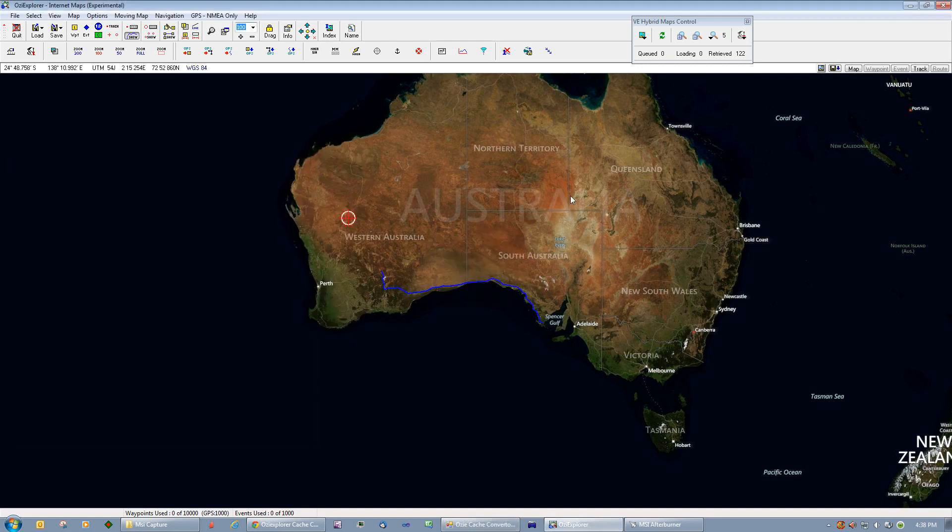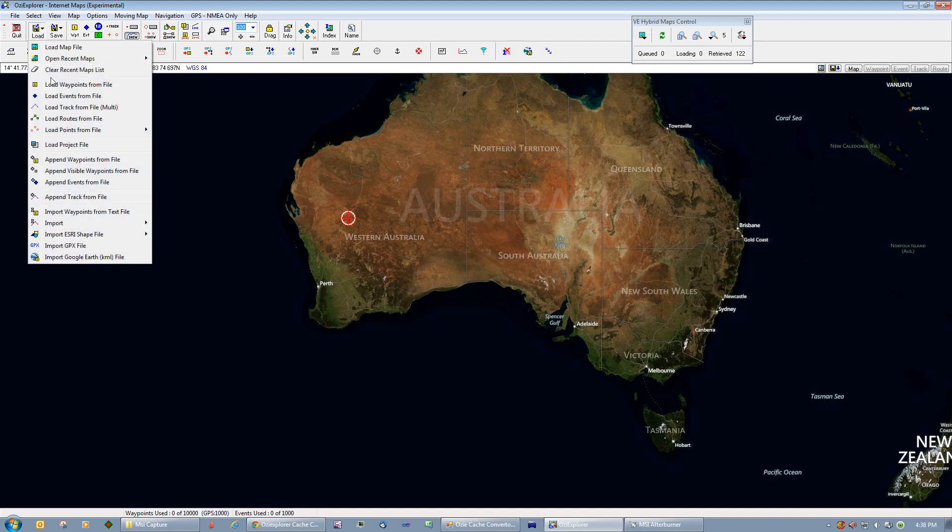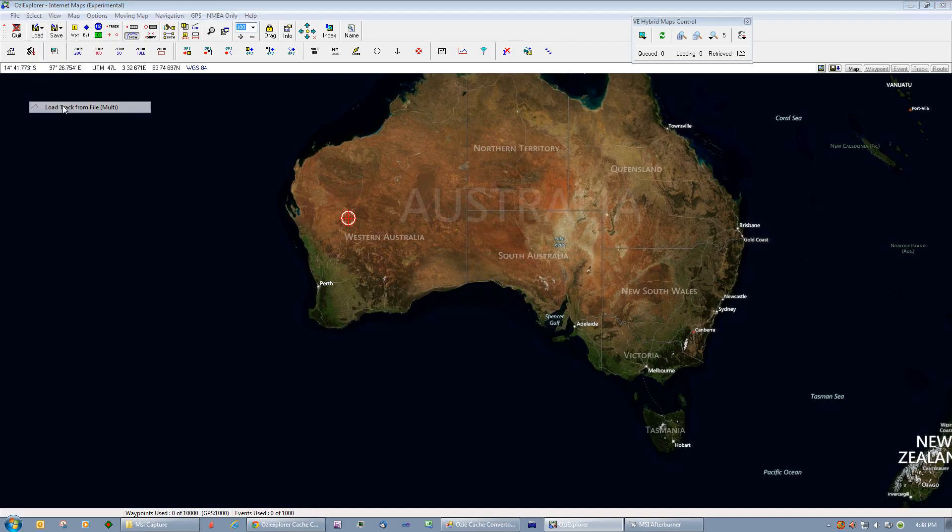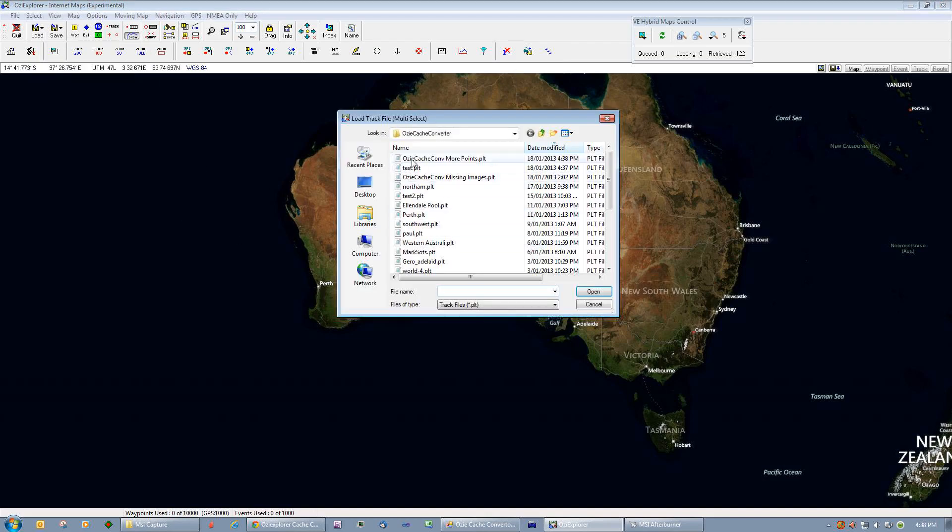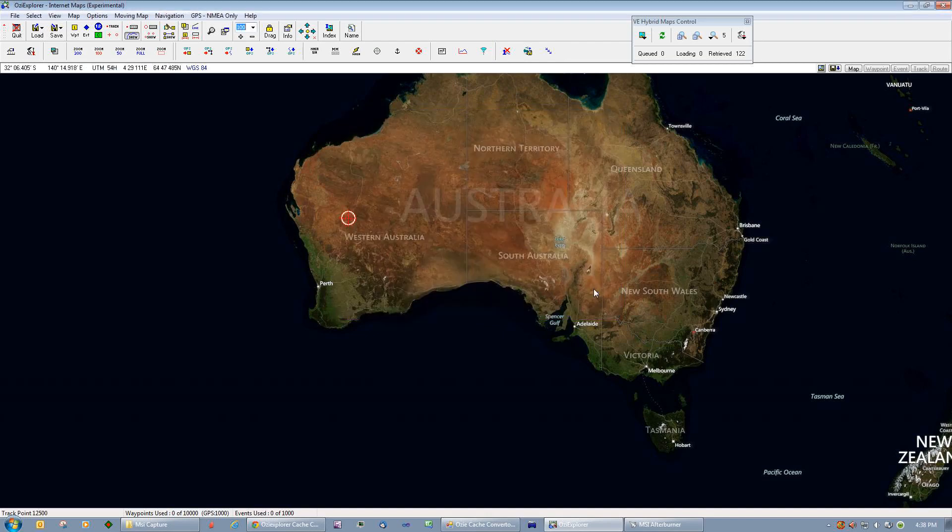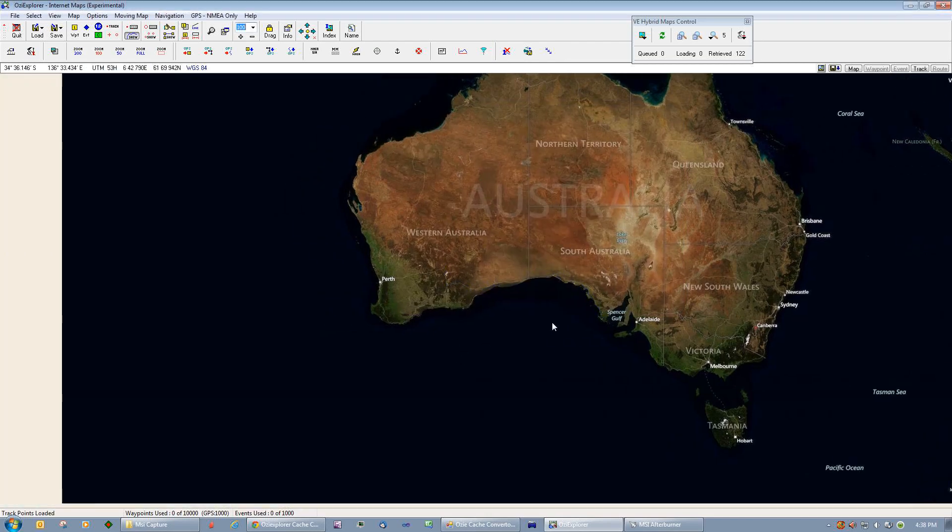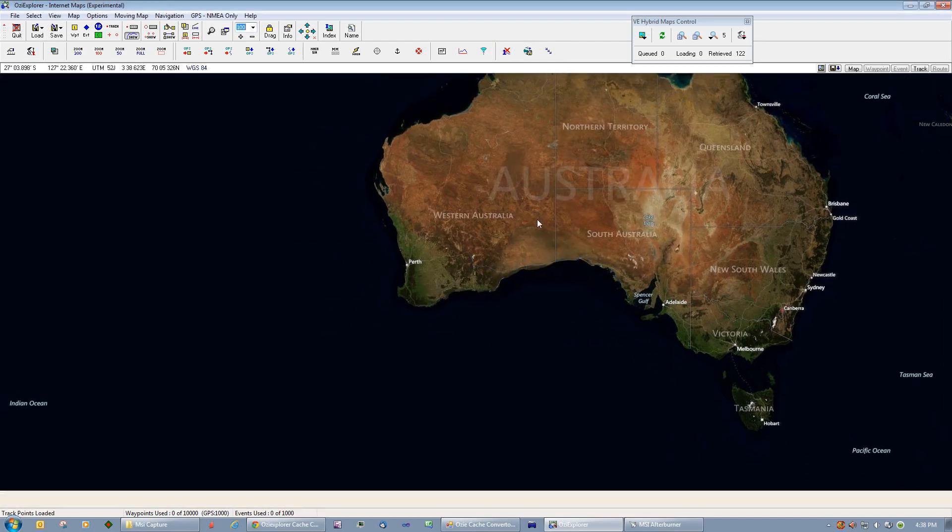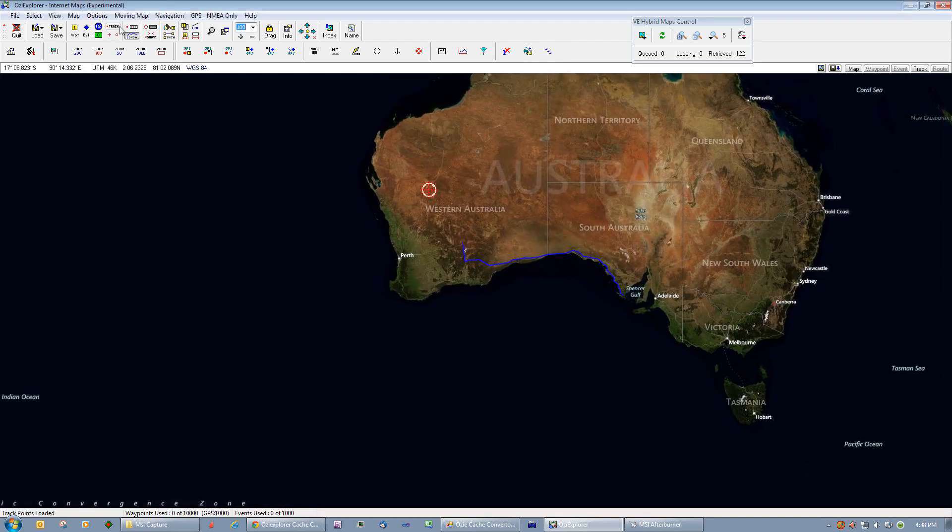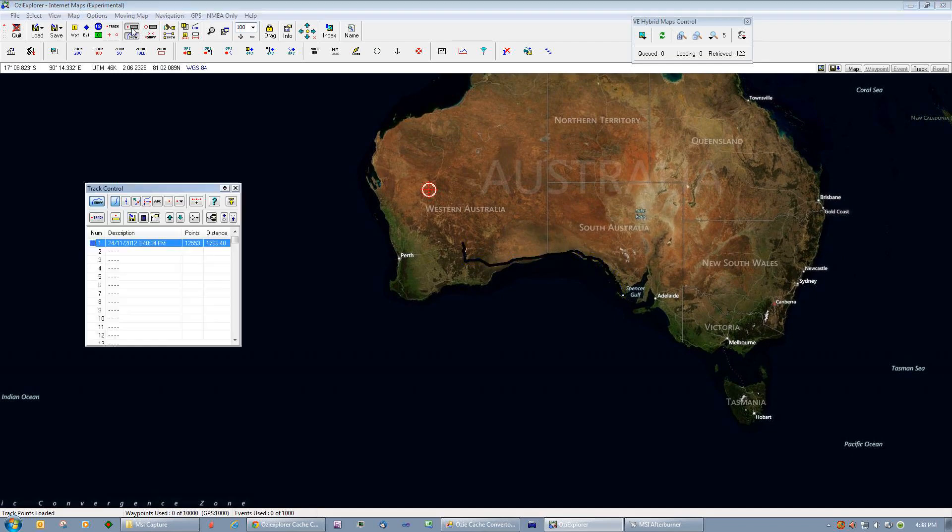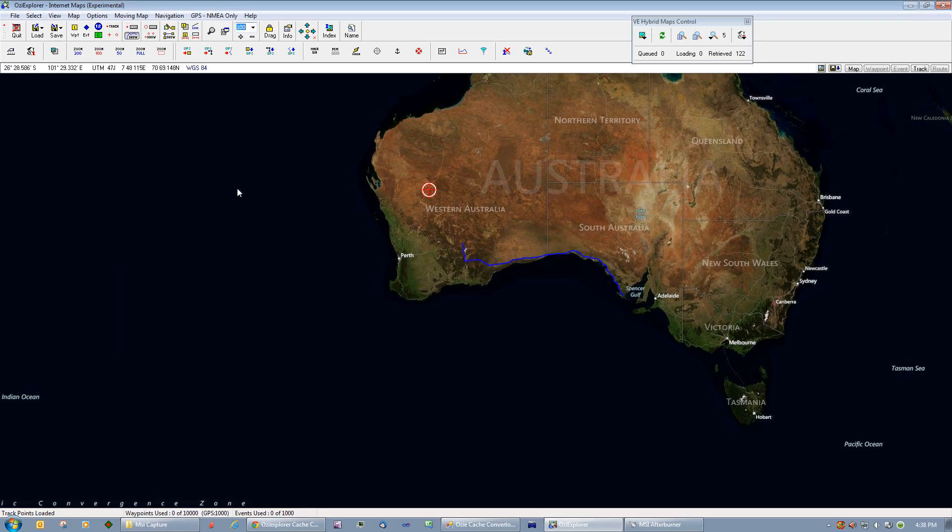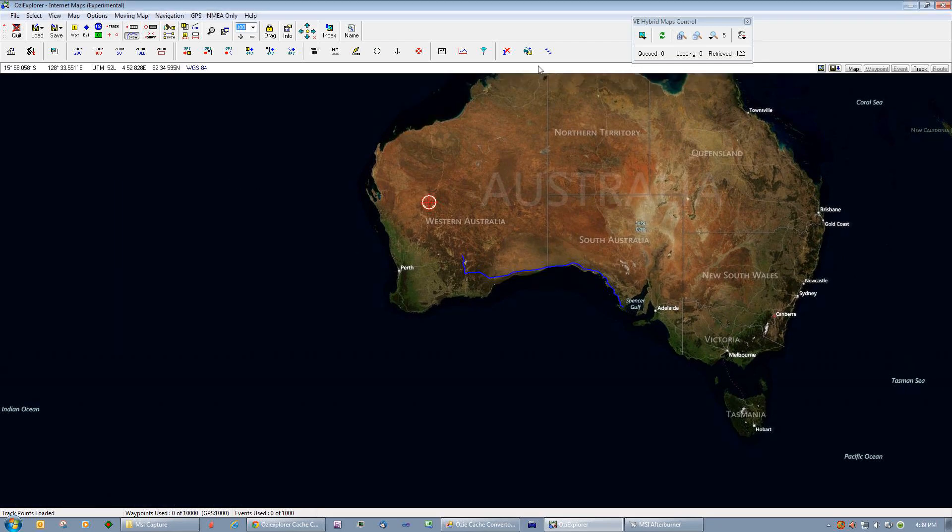Going back to Aussiexplorer, we'll clear this track from the screen and we'll load in that track we just created, Aussie cache converted more points. There it is, it looks exactly the same except if you have a look at the track control now, there are many, many points. In fact, there's 12,553 of those points.